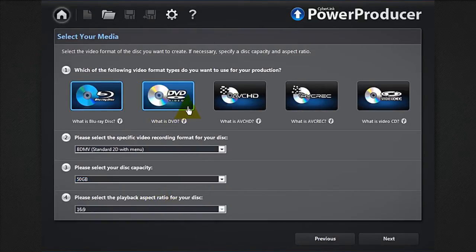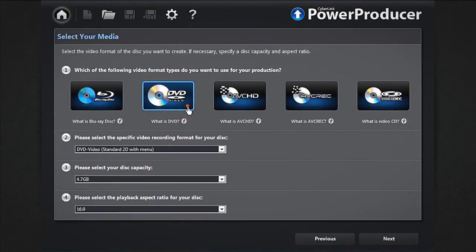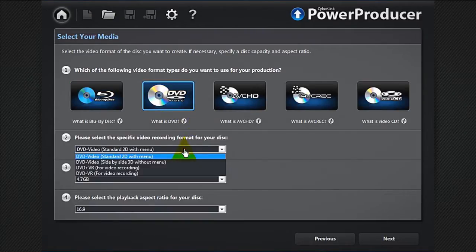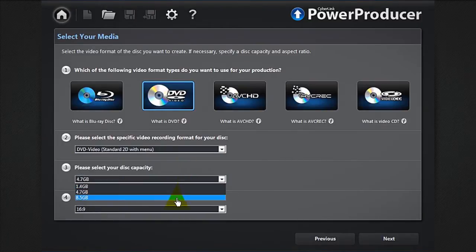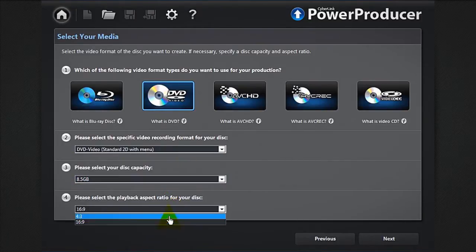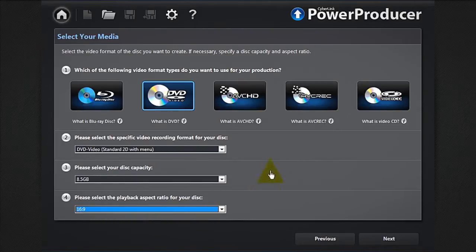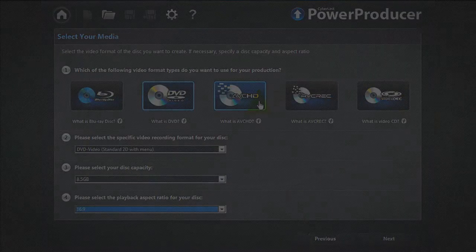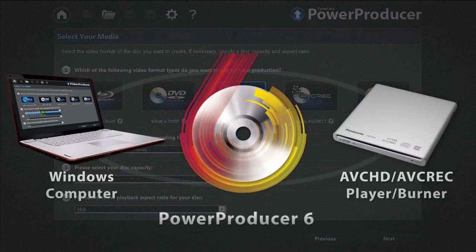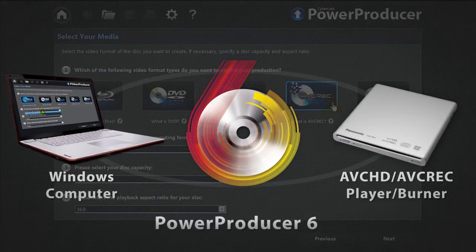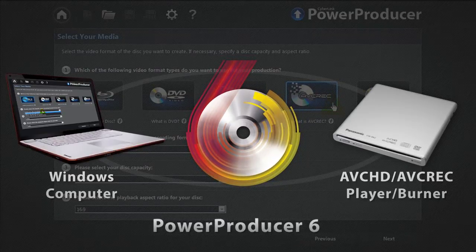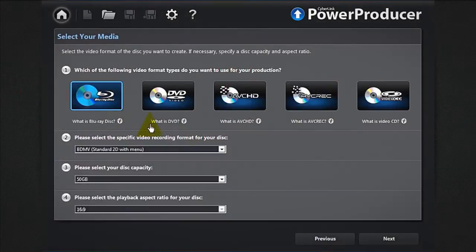If you want to create movie discs to play on a DVD player, select DVD. DVD standard supports up to 8.5 gigabytes of data and 16 by 9 for widescreen resolution. AVCHD and AVREC are high definition formats that can be burned on a DVD disc but require a compatible burner. Click next.